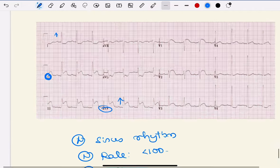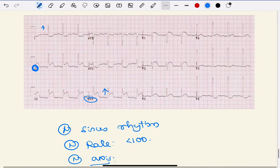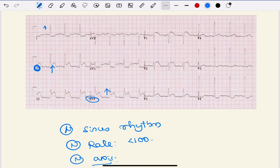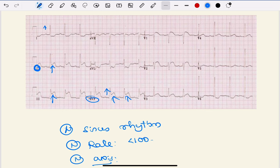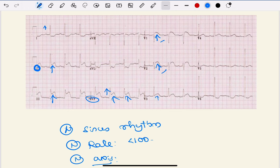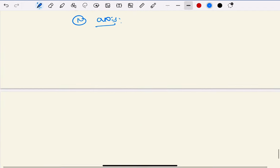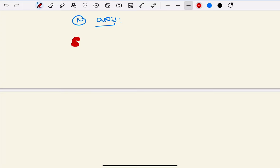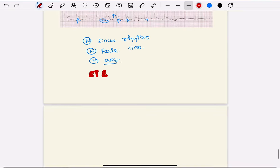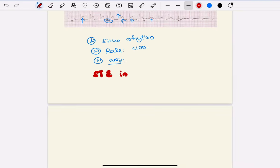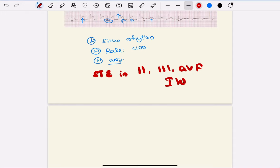If you look carefully, what is striking here is there is ST elevation, which is an emergency. Look at leads II, III, and aVF - there is ST elevation. aVL shows reciprocal ST depression. There is ST elevation in II, III, aVF which suggests inferior wall MI, and there is ST elevation in V1 and V2 also.